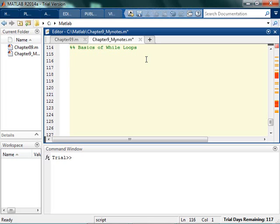When you're getting started with while loops, it's important to note the main difference between for loops and while loops. Basically the idea with for loops is whenever you know ahead of time how many times you want to do something.